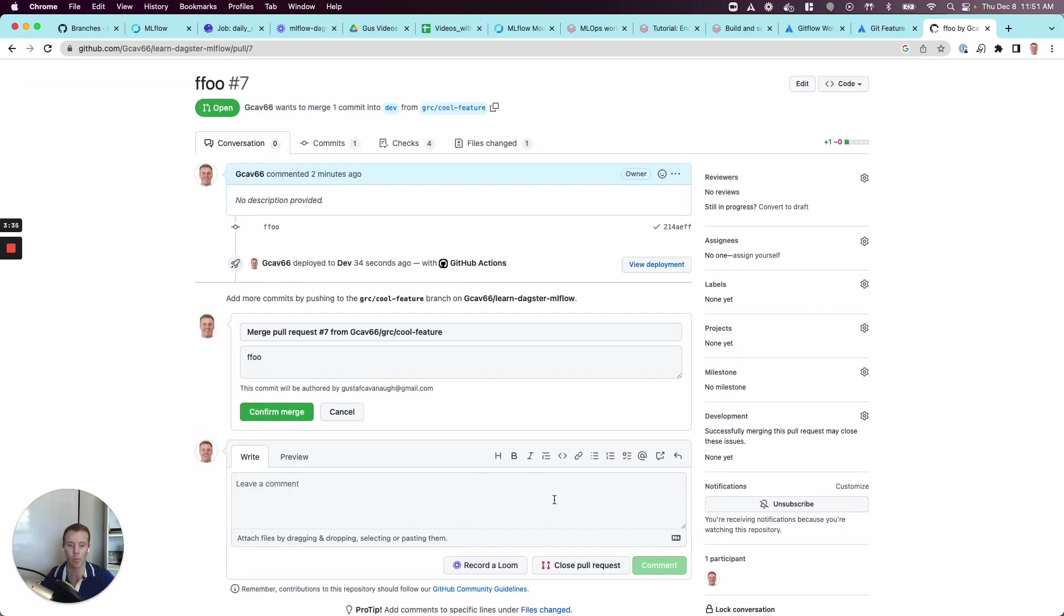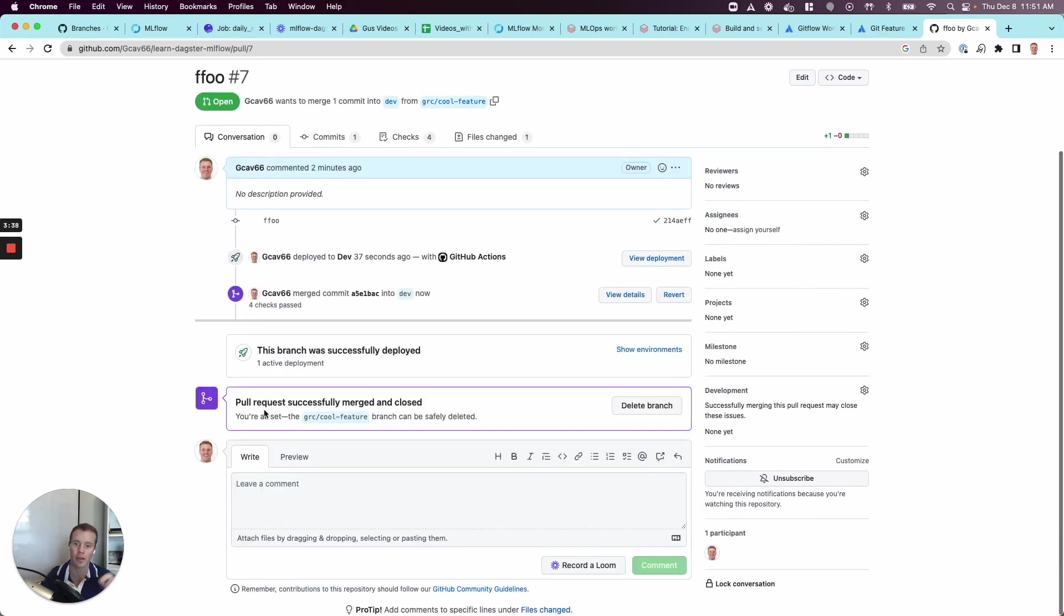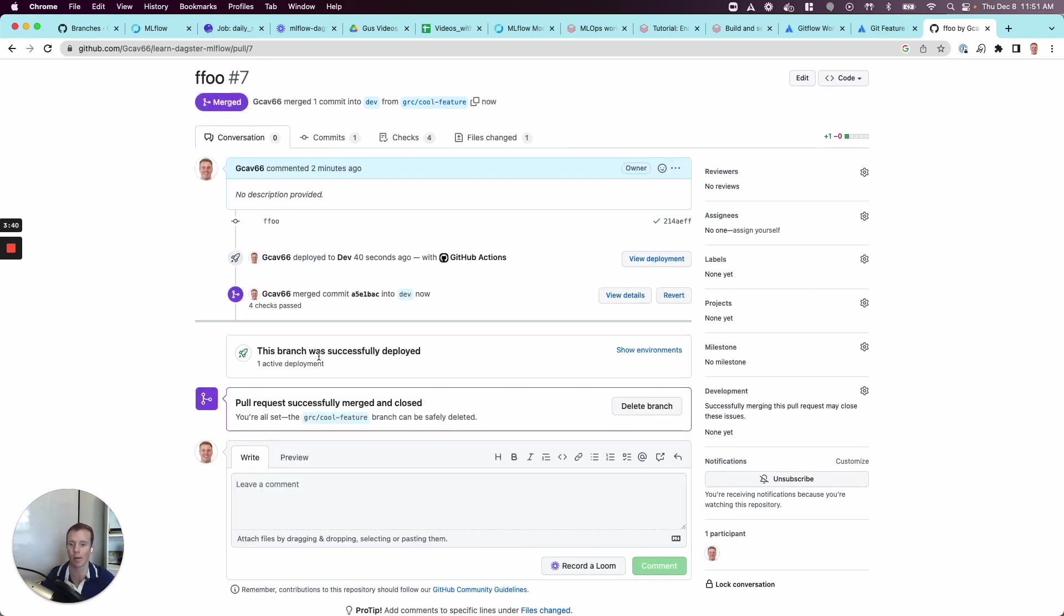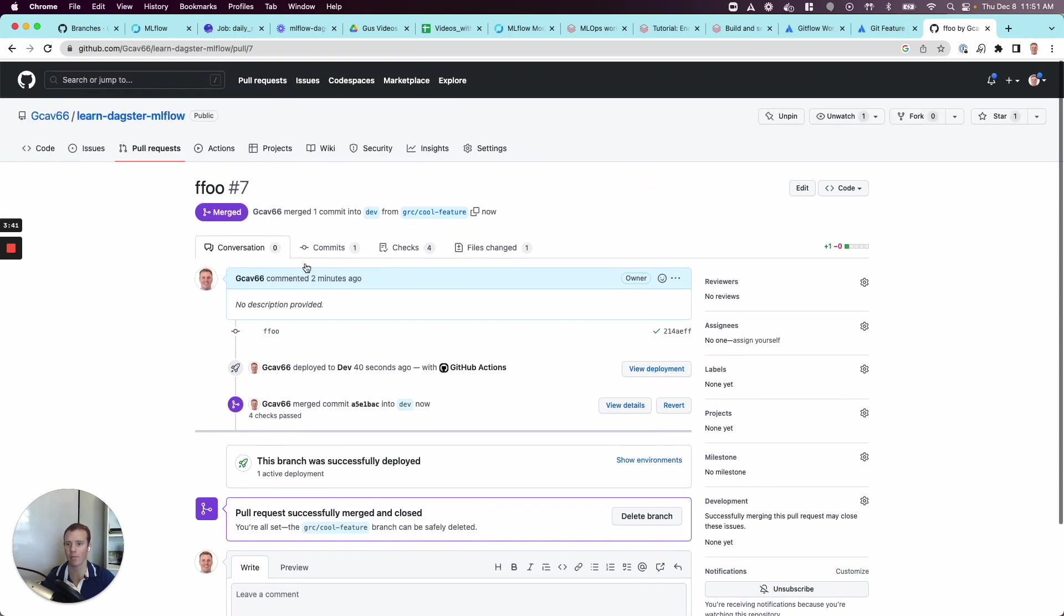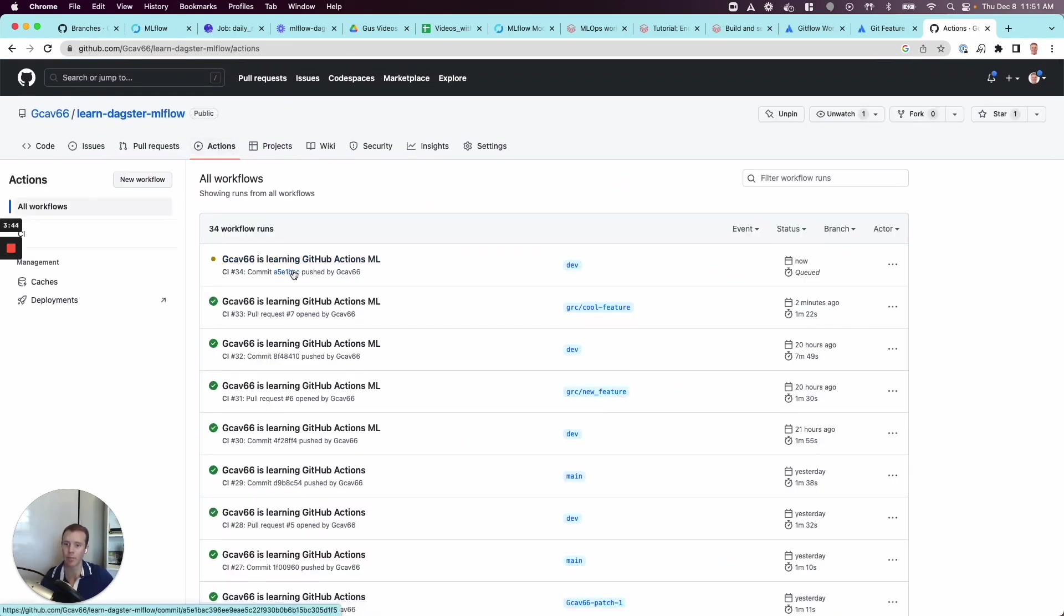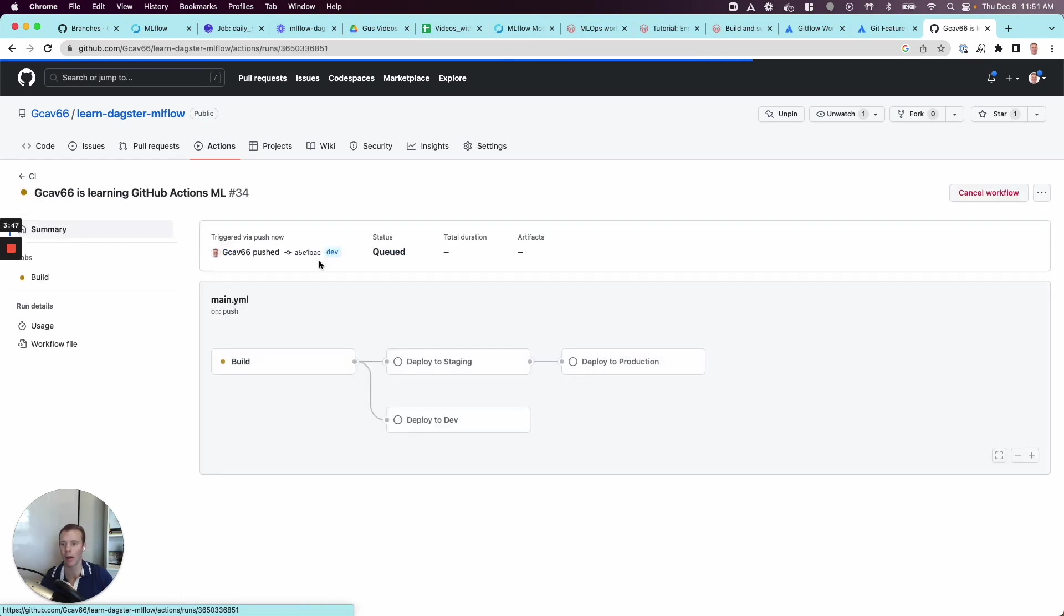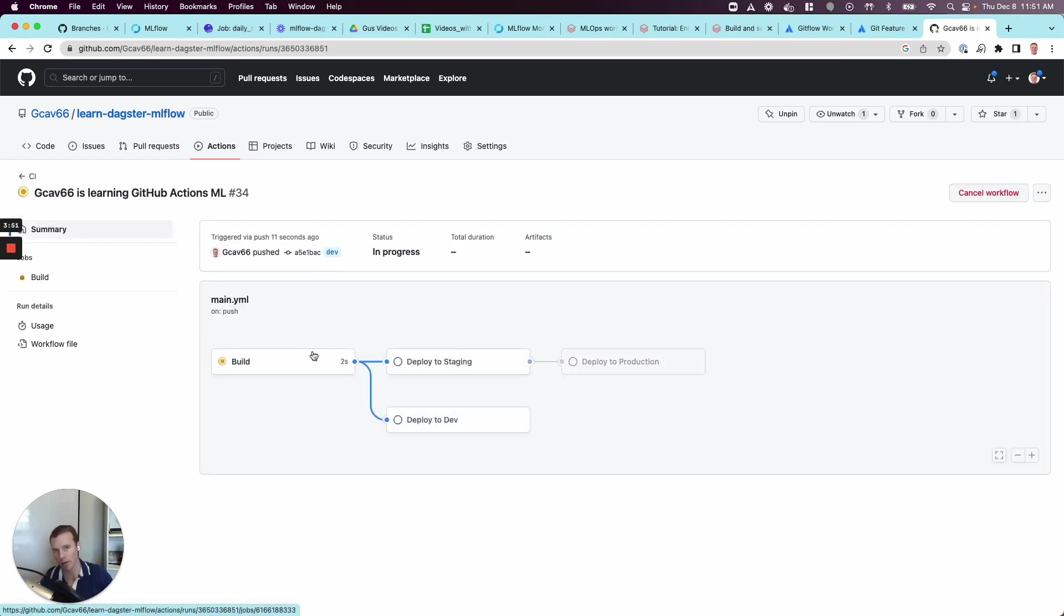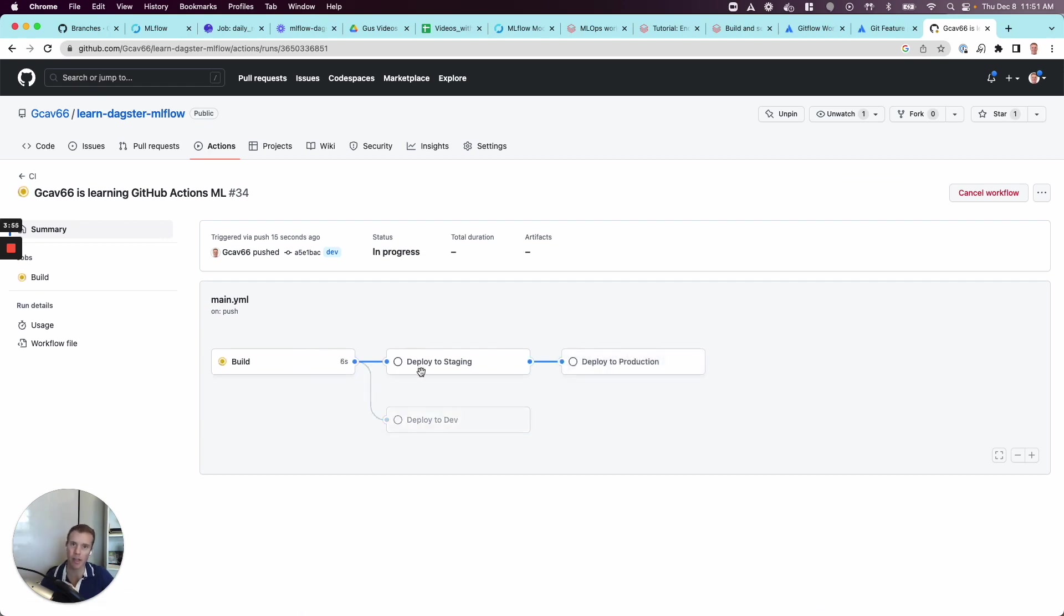Now upon this merge, this is when the second, our real CD part of the pipeline is going to kick off. I'll come back over to actions so we can see this happening. And then boom, we've got this next workflow occurring. What's happening here now is we're going to rerun our build just for posterity, then we're going to deploy to staging.